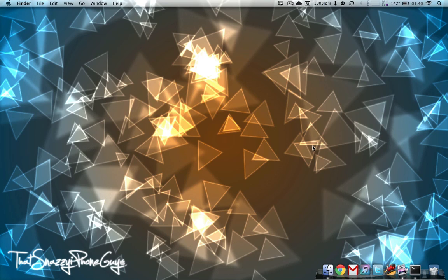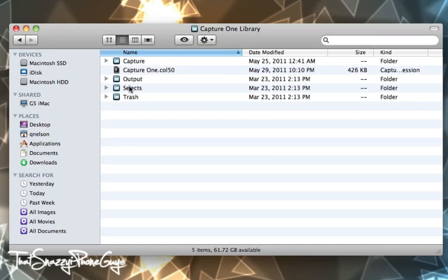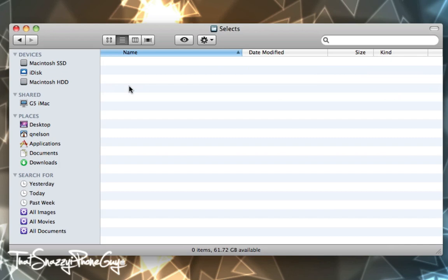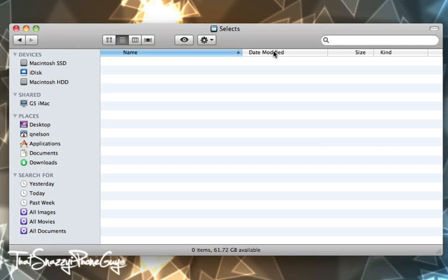There are applications on the market that will allow you to fix this — TotalFinder is one such application; I actually did a review on it several months ago, it's excellent, I highly recommend it. But let's say we're in Finder, in our Pictures folder, in our Capture One library, in the Selects folder. Where is the Selects folder located? There's no path displayed in the Finder, so you get really lost and confused when you have several Finder windows open.